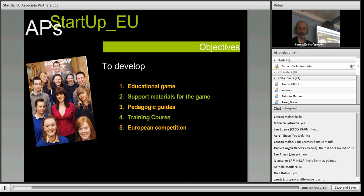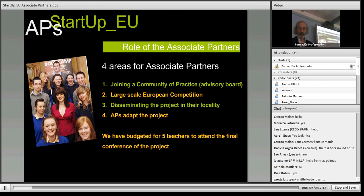I'm now going to hand over to Joel Josephson, and he's going to introduce the role of the Associate Partners.